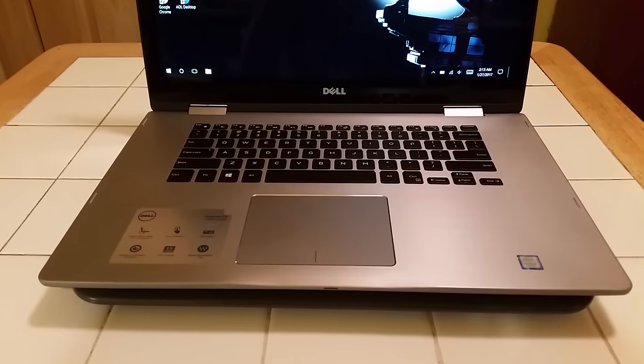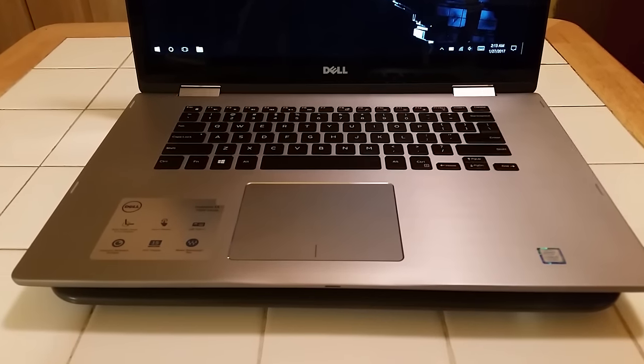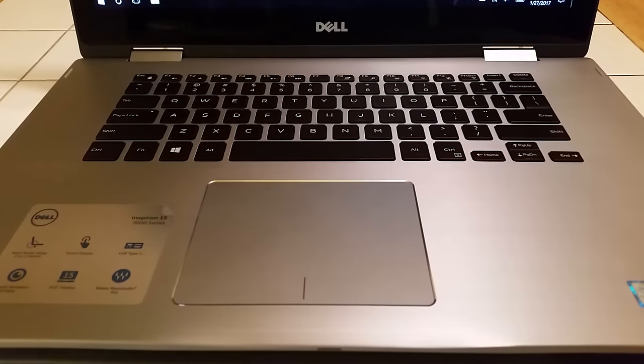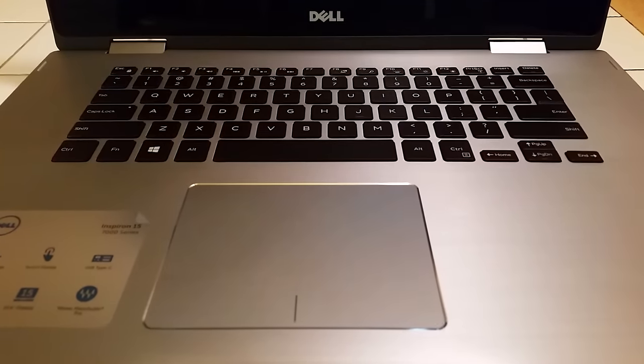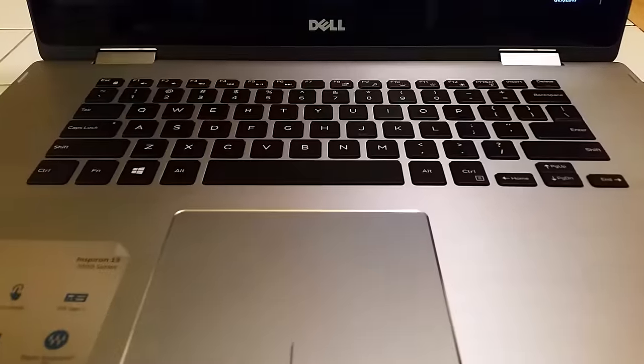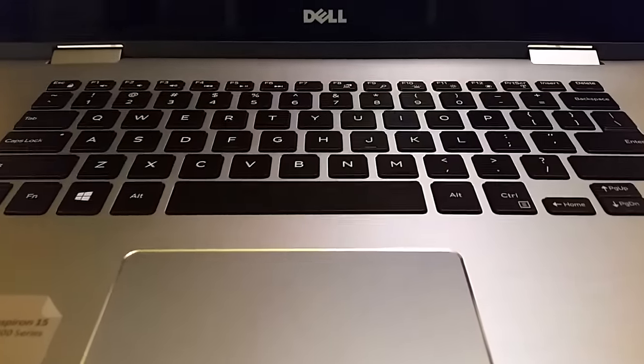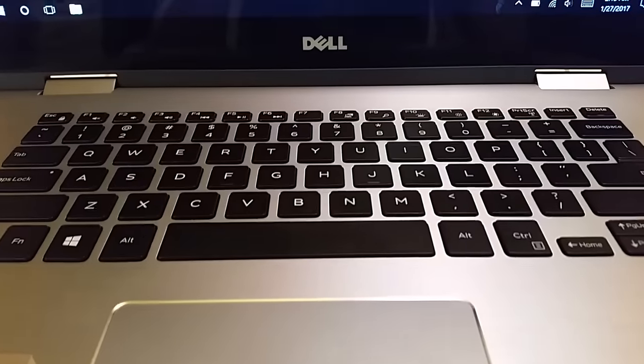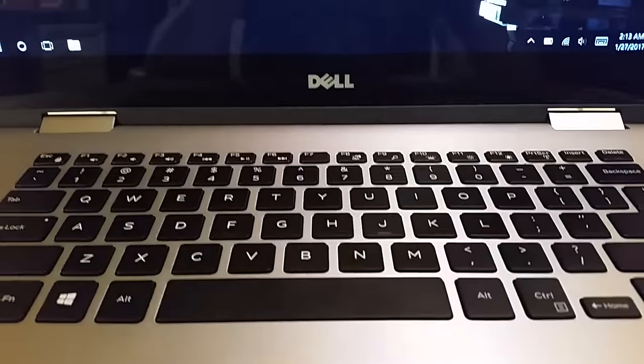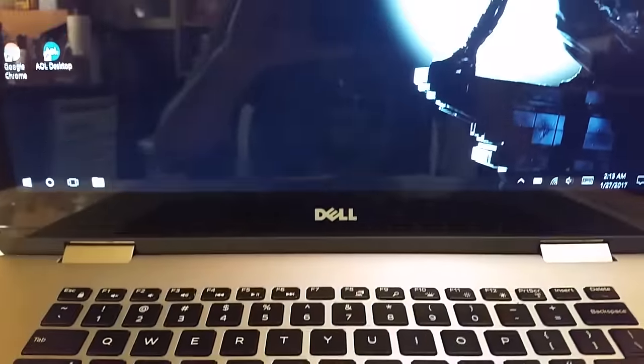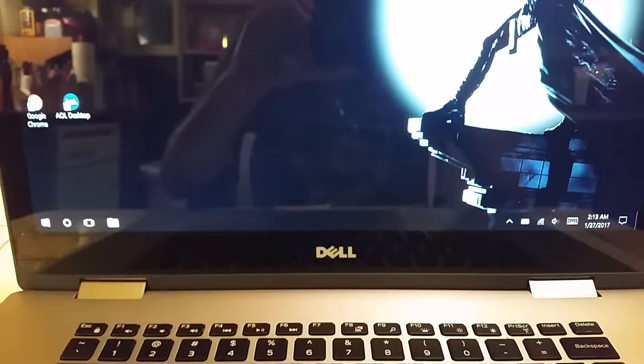It has the seventh generation Intel Core i7 7500 processor, 12 gigabytes of RAM, and a 512 gigabyte SSD drive.